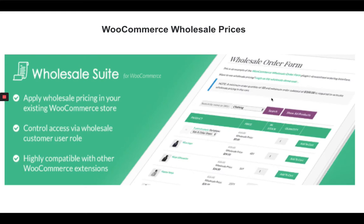Hi, welcome to All About WordPress. This is a video tutorial for WooCommerce Wholesale Pricing plugin configuration, a plugin by Raimera WebCo. This plugin basically helps you to set up a different pricing or a wholesale pricing for your wholesale customers. It's very easy to set up — let's see how to set it up step by step.